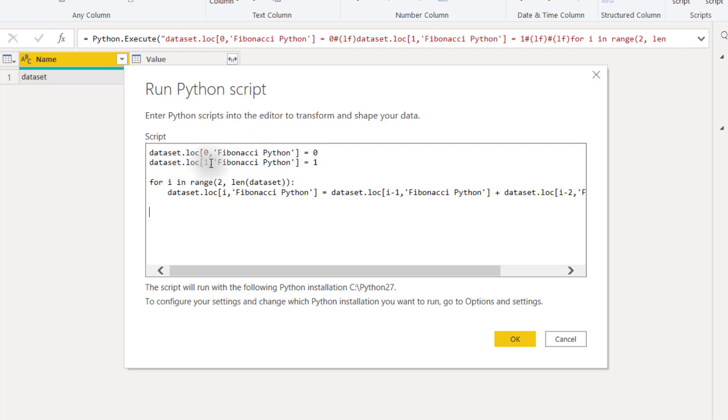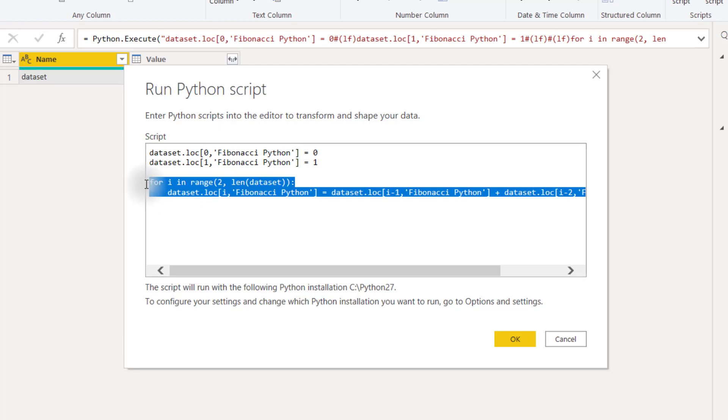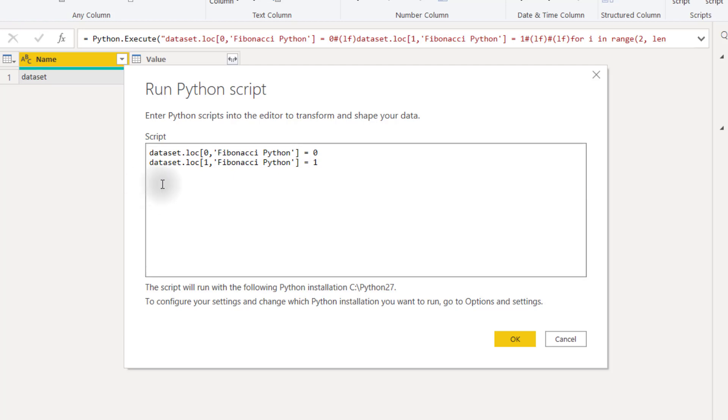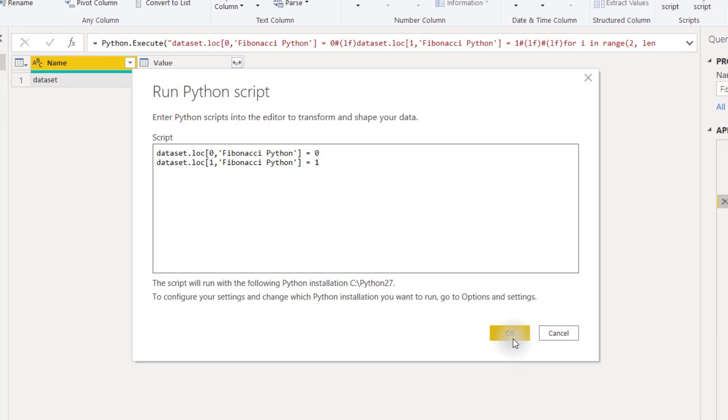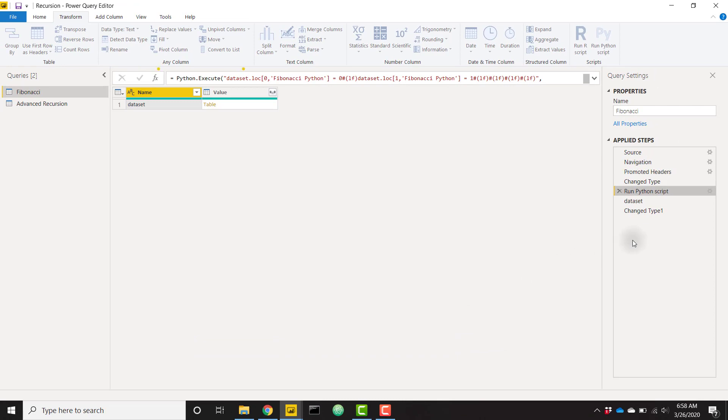Dataset.loc in the first index, so that second row with our new column Fibonacci Python equals one. So we're just hard coding those values in. I'm going to get rid of this for now. Let's click OK and come down to our last step here.